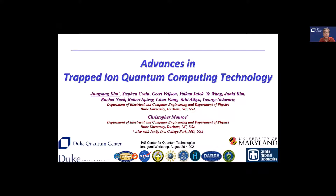This is work done with most of my graduate students and postdocs at Duke University, and many of these collaborations are with Chris's group, first at the University of Maryland and now at Duke. We'd like to thank all the sponsors for supporting our research.